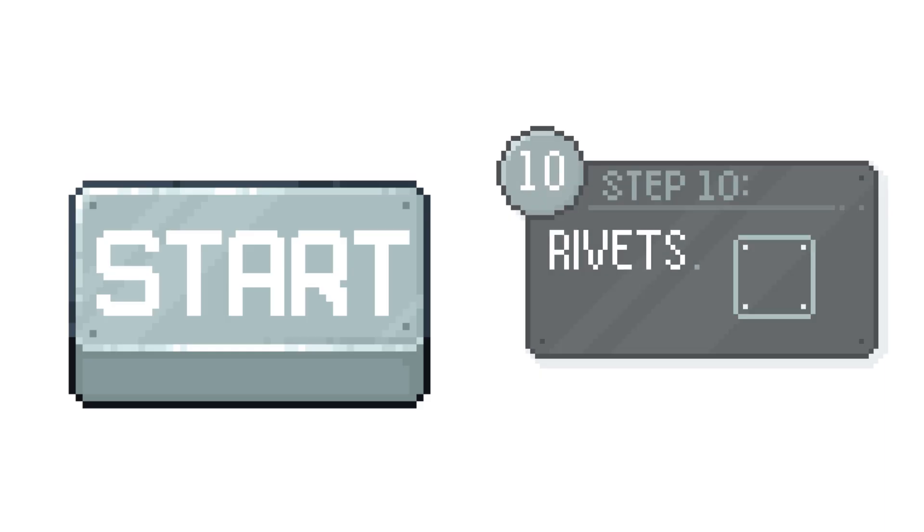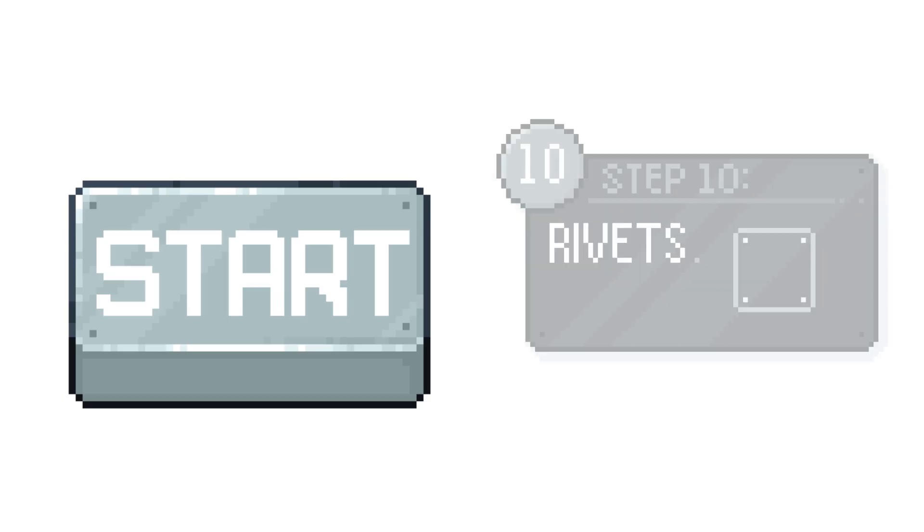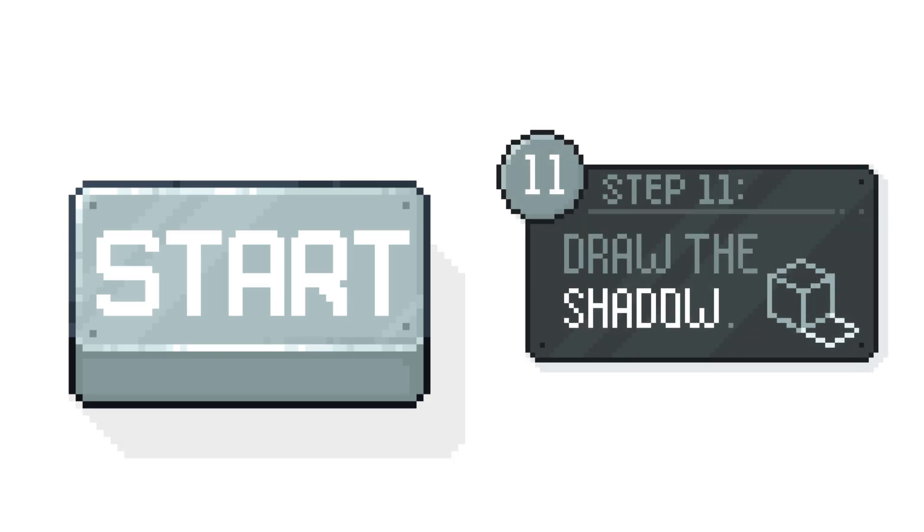Next, here's a really easy trick and I think it makes the buttons look a lot more industrial. By placing a single dark pixel at each corner, you can represent rivets or screws. I think this is a nice touch but it's optional. Finally, a shadow and our industrial button is done.